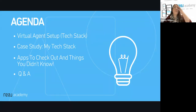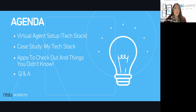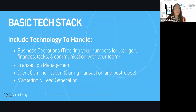We're going to talk today about the virtual agent setup — that's what a tech stack is. What are the software things that you're using? We're going to go through a case study, and I'm going to do a lot of screen sharing. A basic tech stack includes technology to handle all of your business operations — tracking your numbers for lead generation, finances, tasks, and communication with your team. That's everything on the real estate back end: transaction management, client communication, and how you communicate during and after the current transaction.